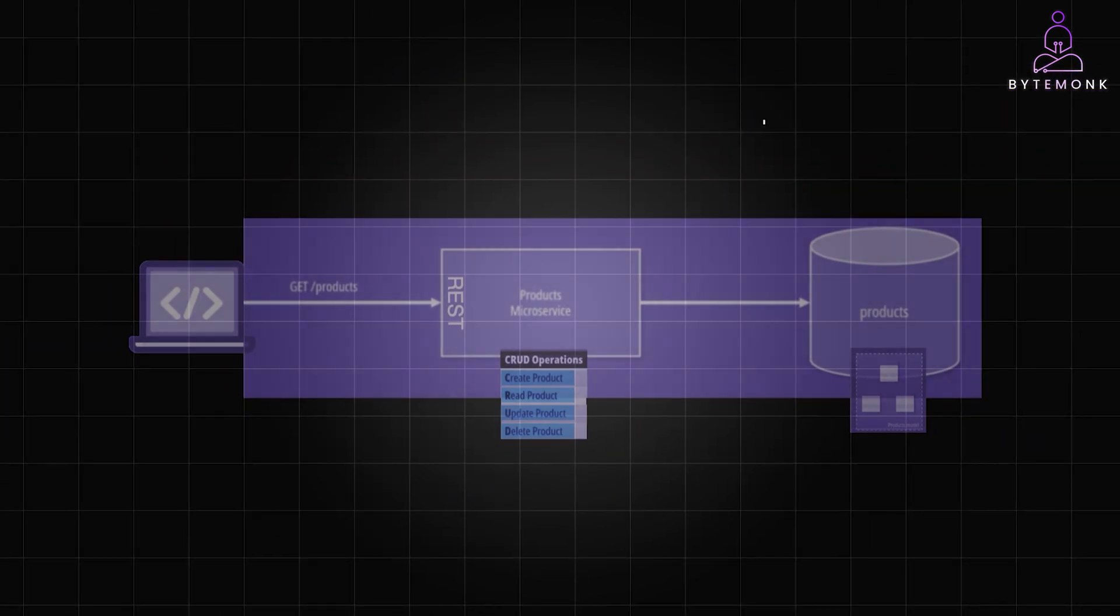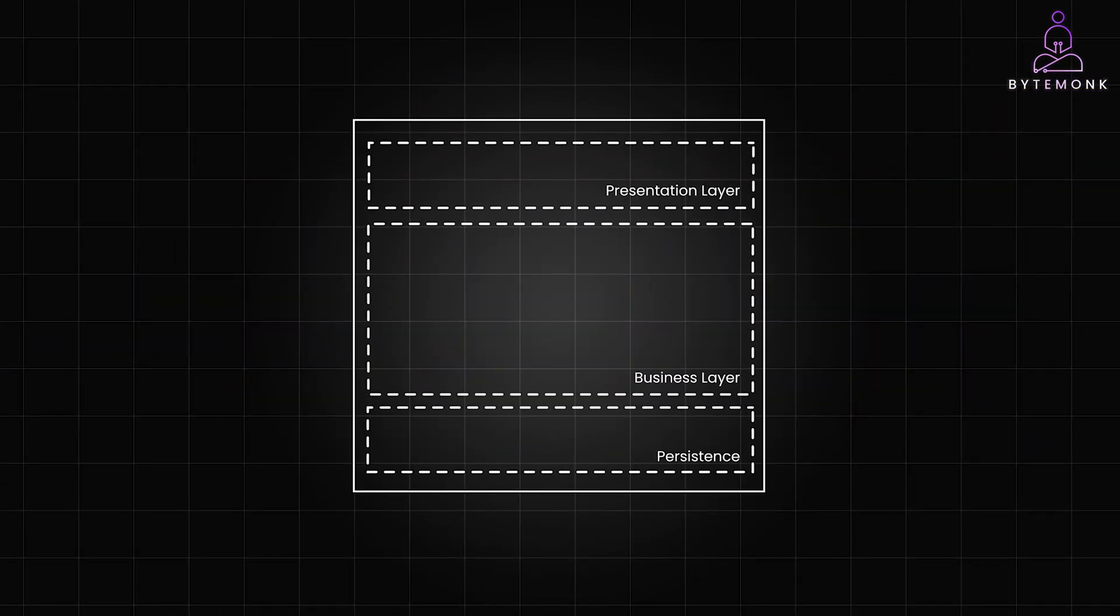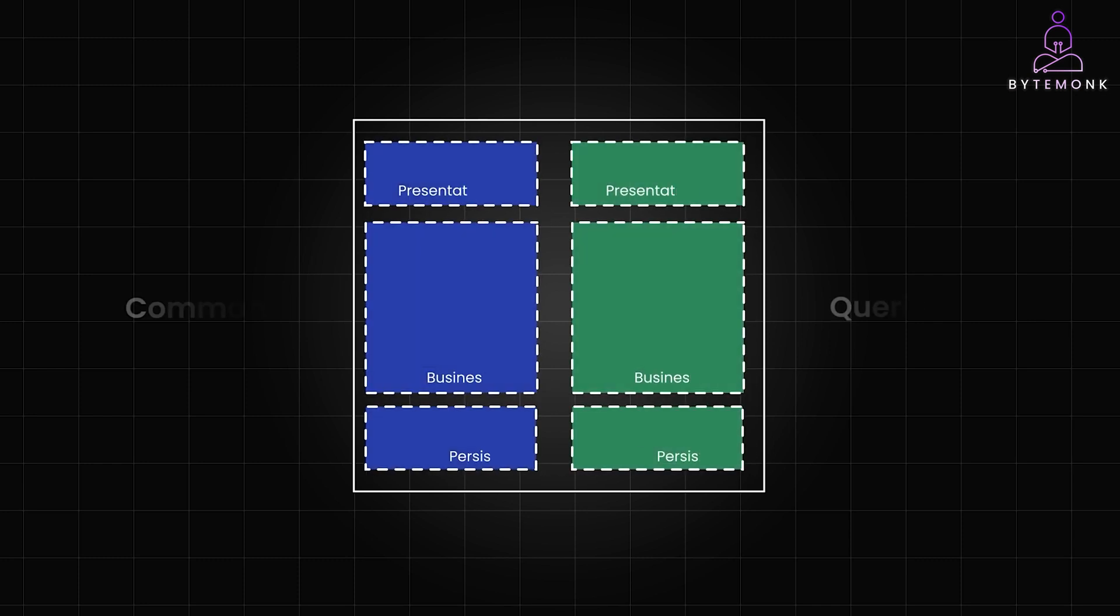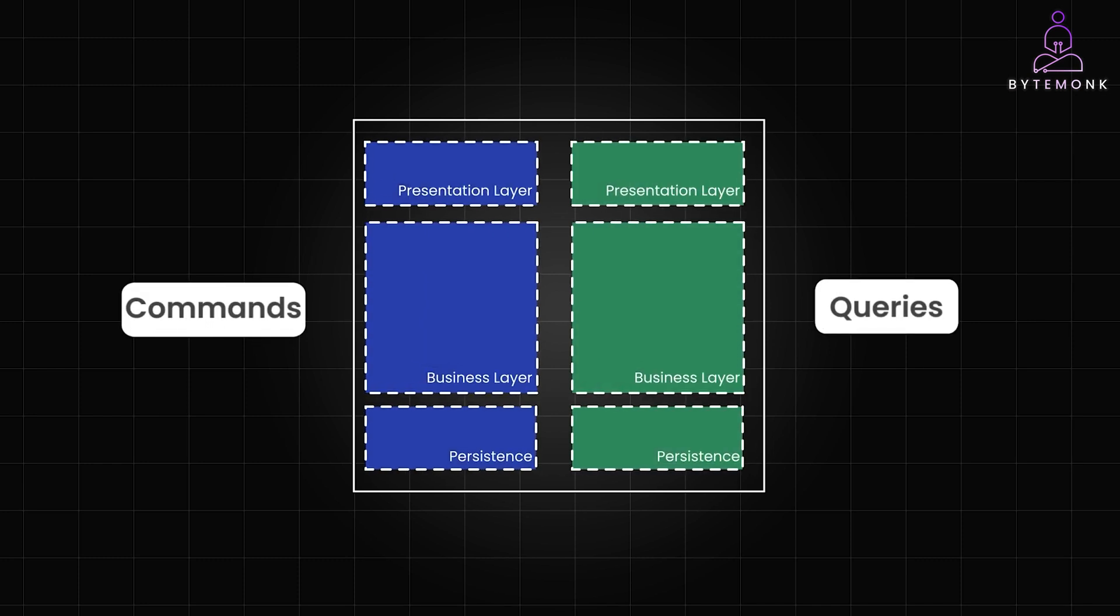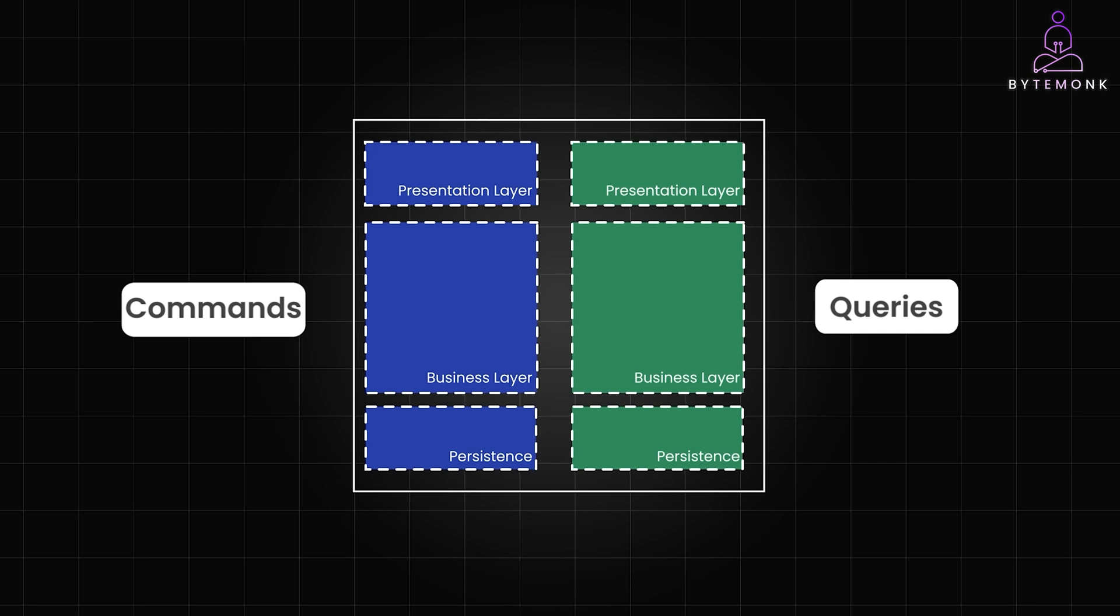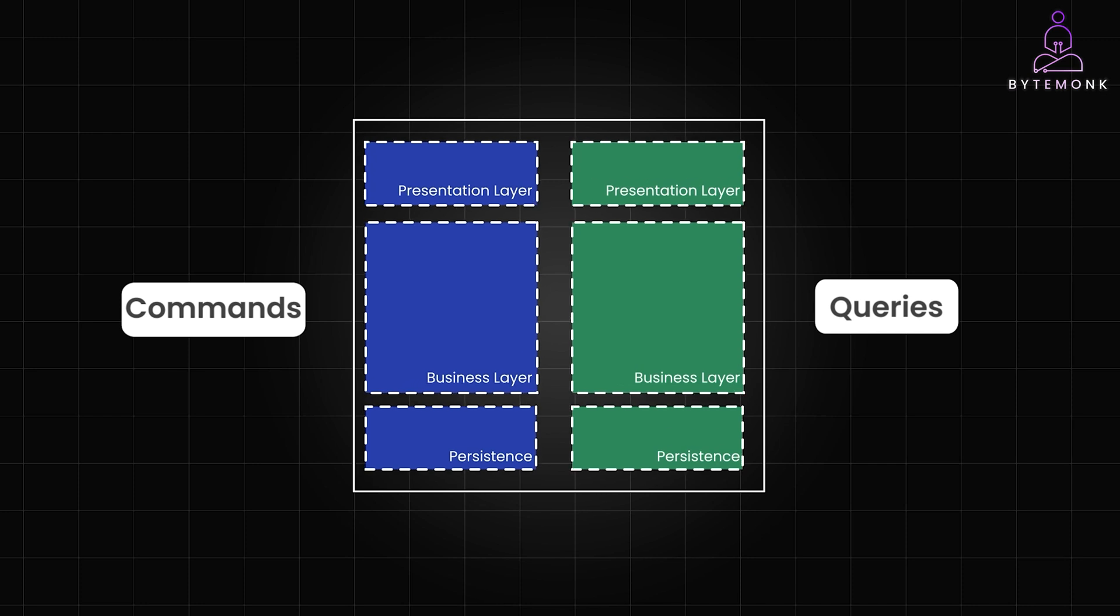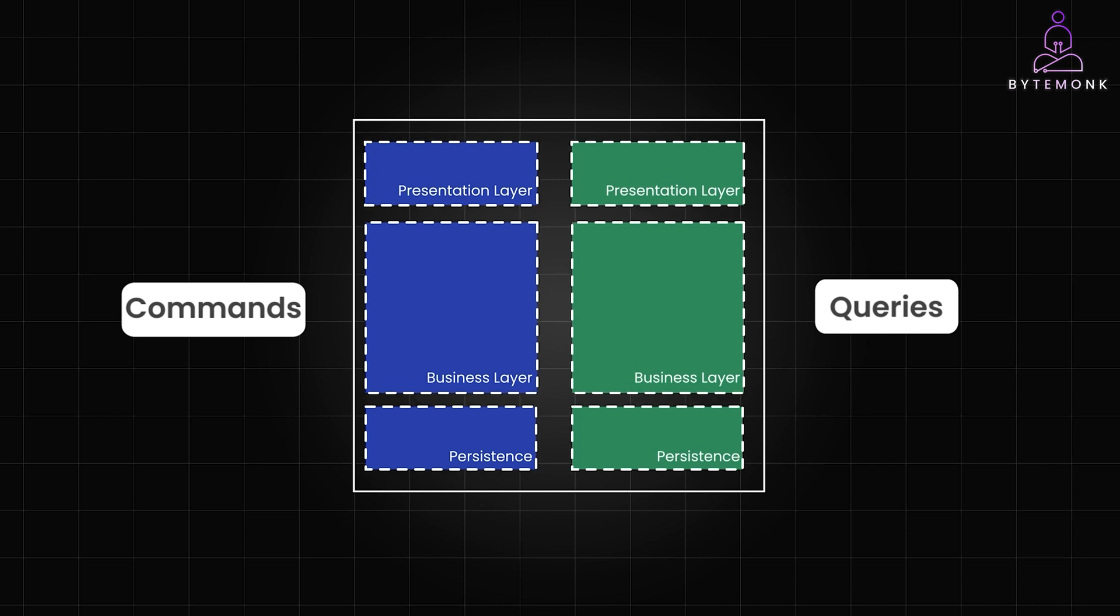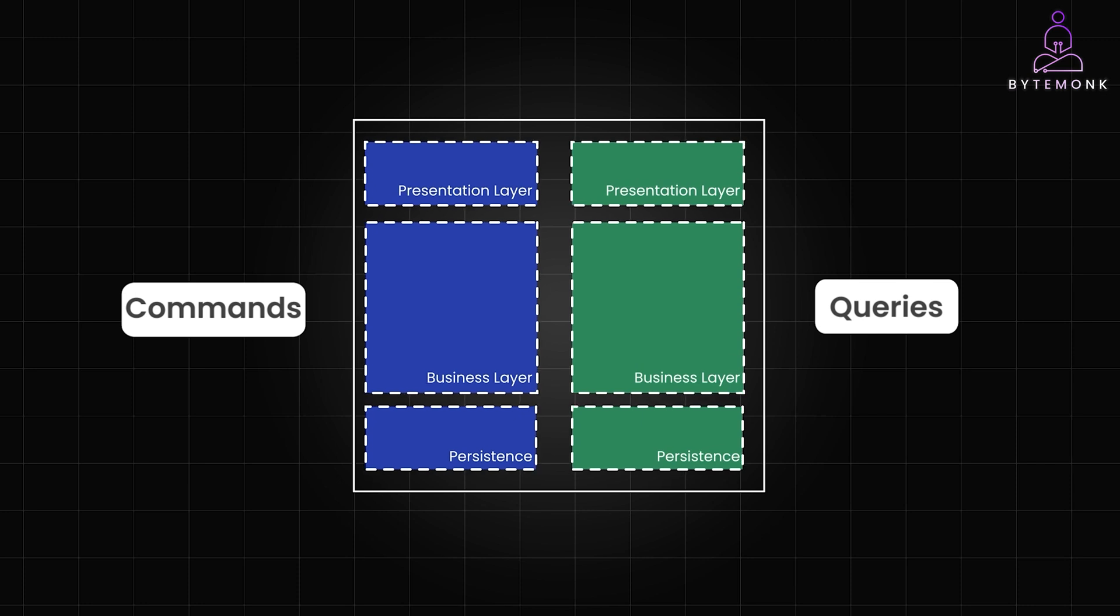In a traditional layered architecture, CQRS divides core application logic vertically, resulting in two distinct models. One dedicated to reads, and the other to writes. Unlike CRUD, here read operations correspond to queries. The create, update, and delete operations are handled by commands.